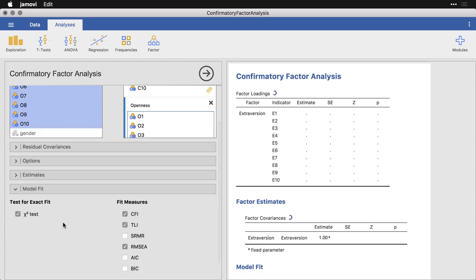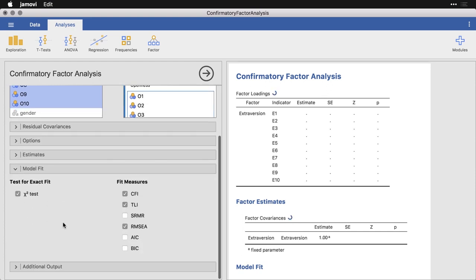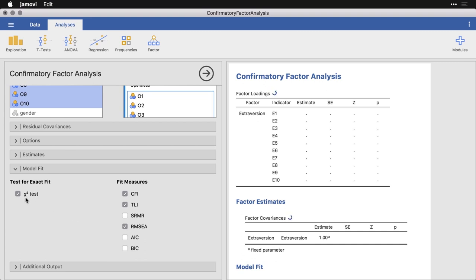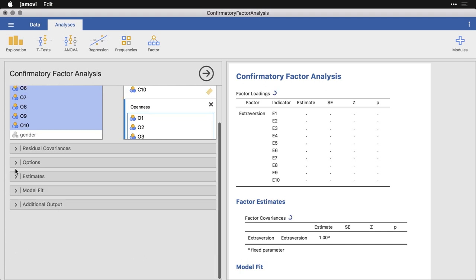Under model fit, we have several choices. CFI stands for comparative fit index, TLI is for the Tucker Lewis index. RMSEA is for root mean square error of approximation. And this over here is a chi squared test. We've seen that in several other places. I'm going to leave those defaults right there.